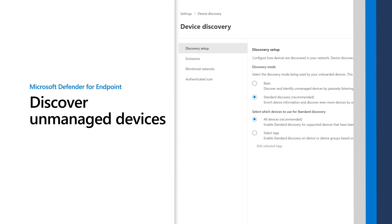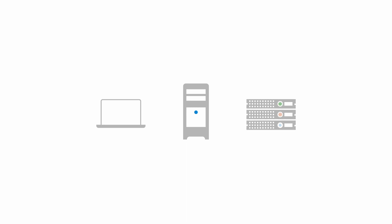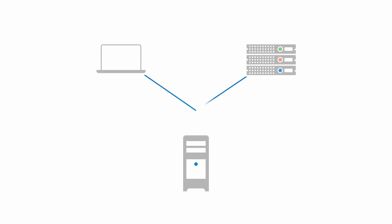In this video, I'm going to show you how to discover unmanaged devices by using Microsoft Defender for Endpoint. And I'm not just referring to endpoints like laptops, workstations, and servers. Network devices like routers can also be unmanaged.